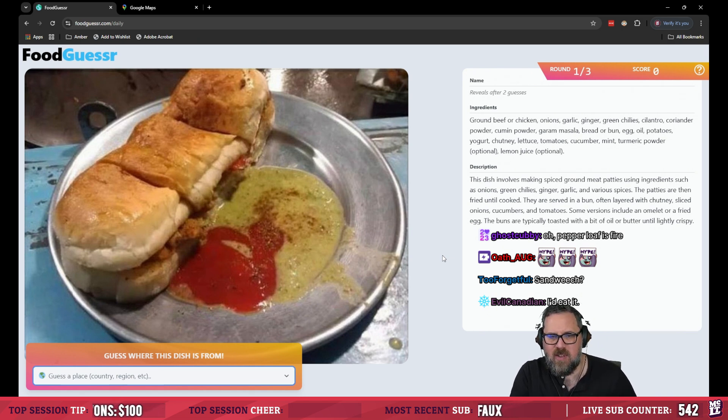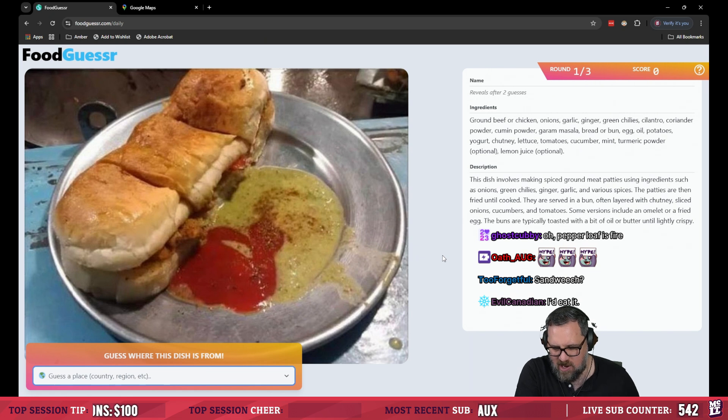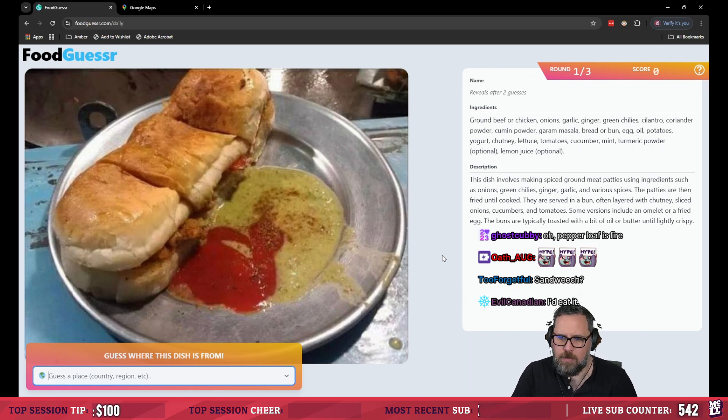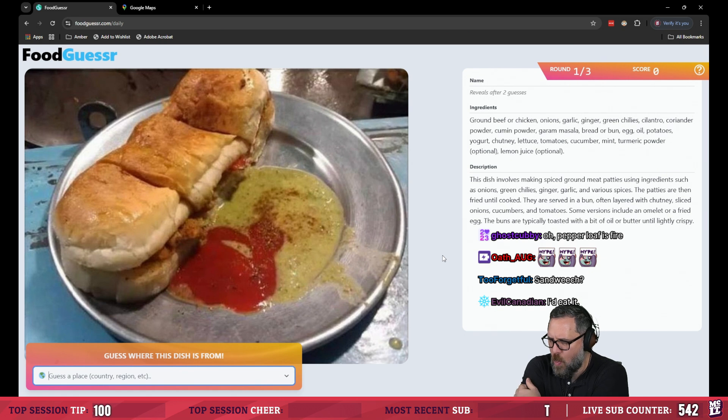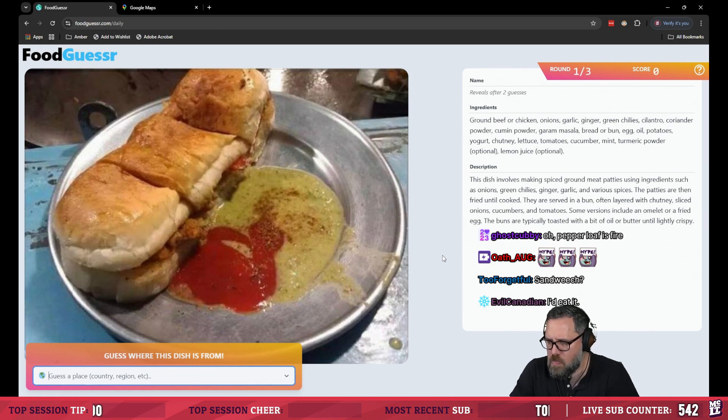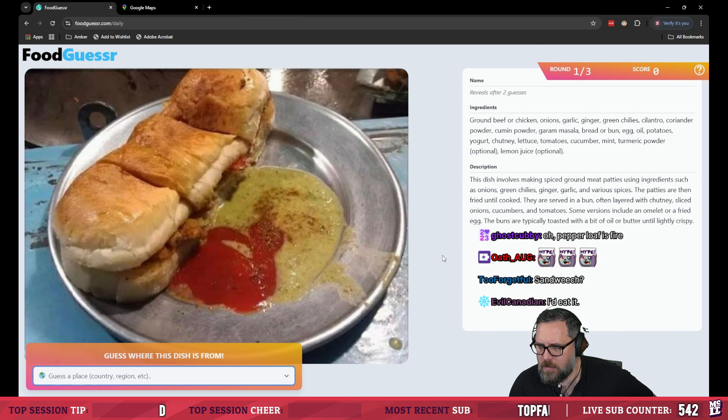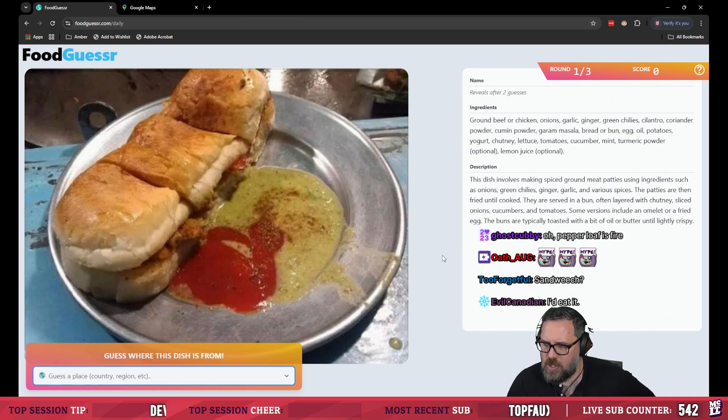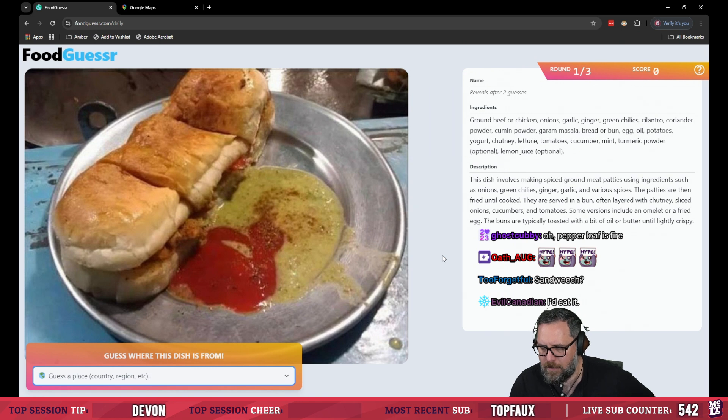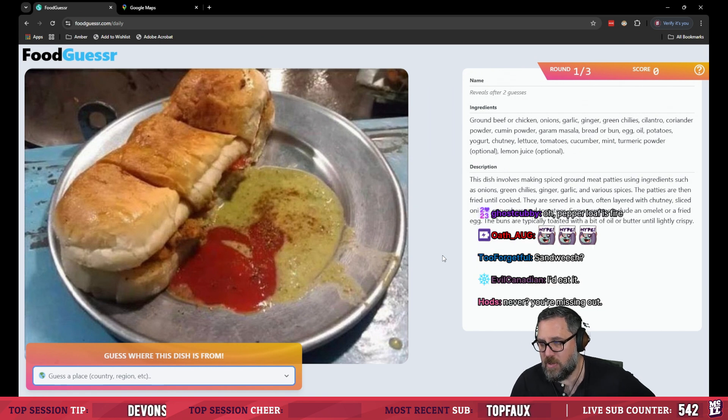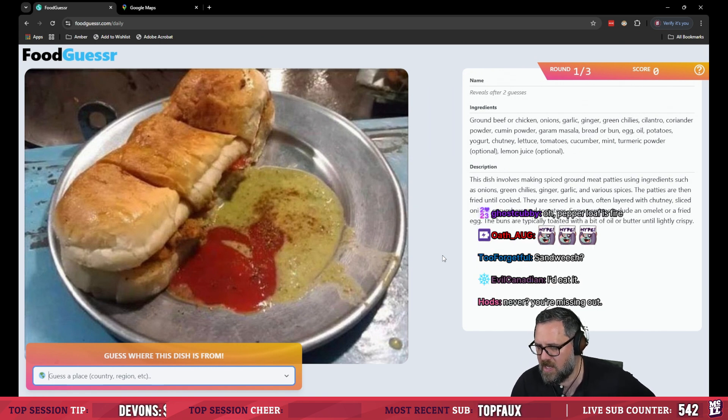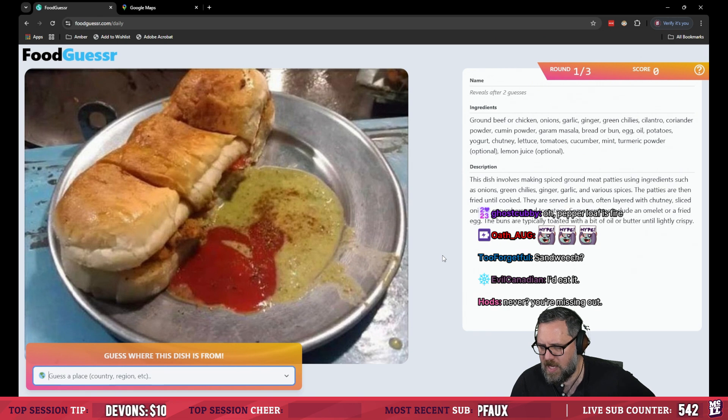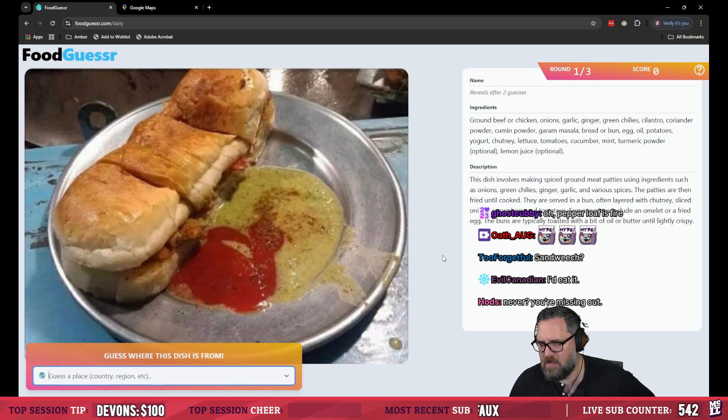I'm reading up above can you believe I've actually never had a walking taco. Ground beef or chicken onions garlic ginger green chilies cilantro coriander powder, cumin powder garam masala. That's pretty dead giveaway. Bread or bun egg oil potatoes yogurt chutney lettuce tomato cucumber mint turmeric and lemon juice.